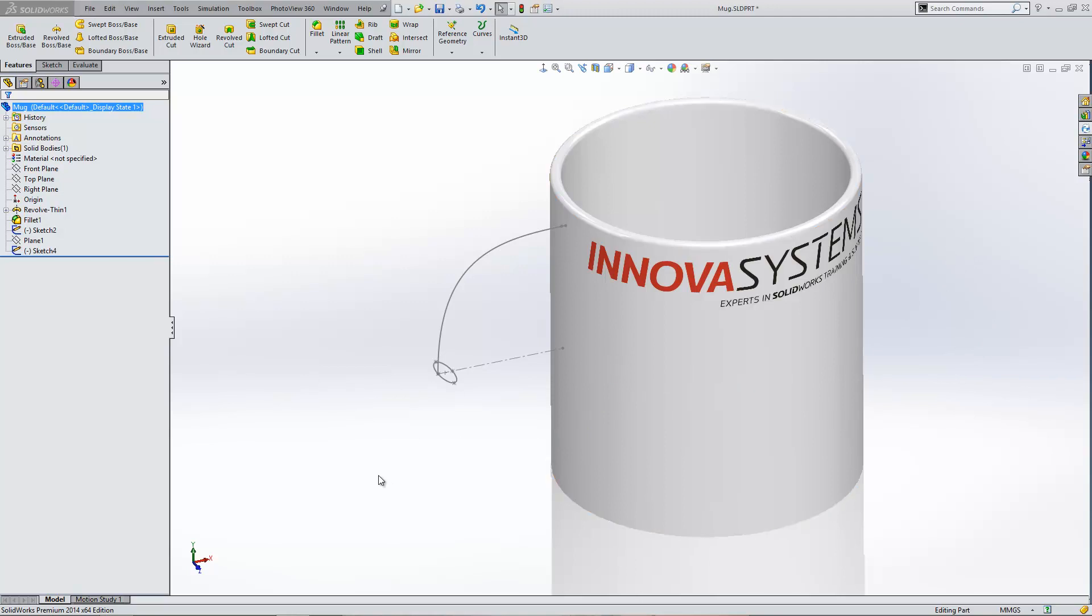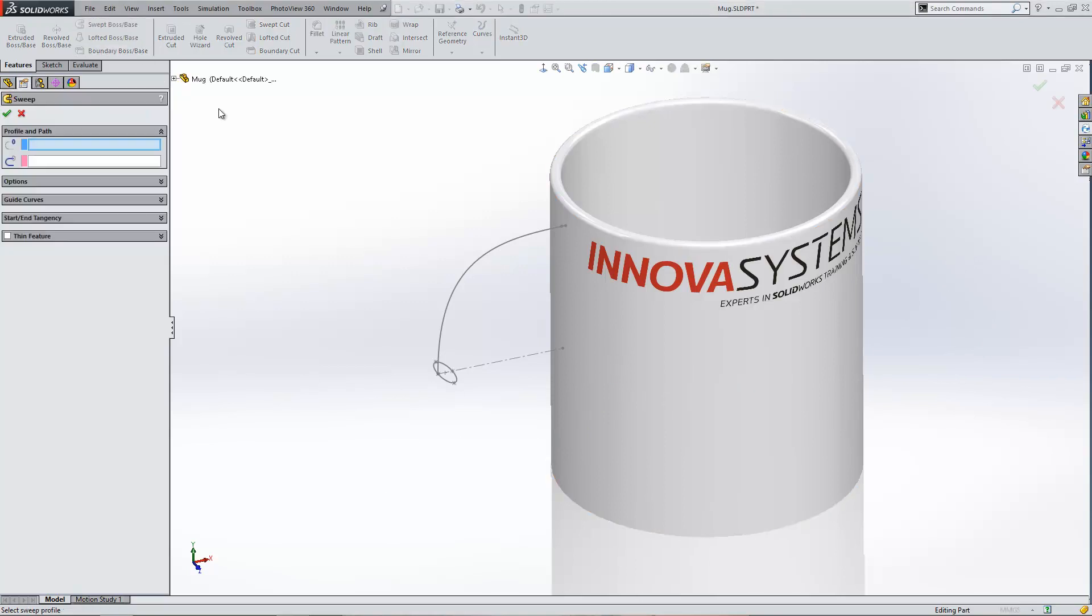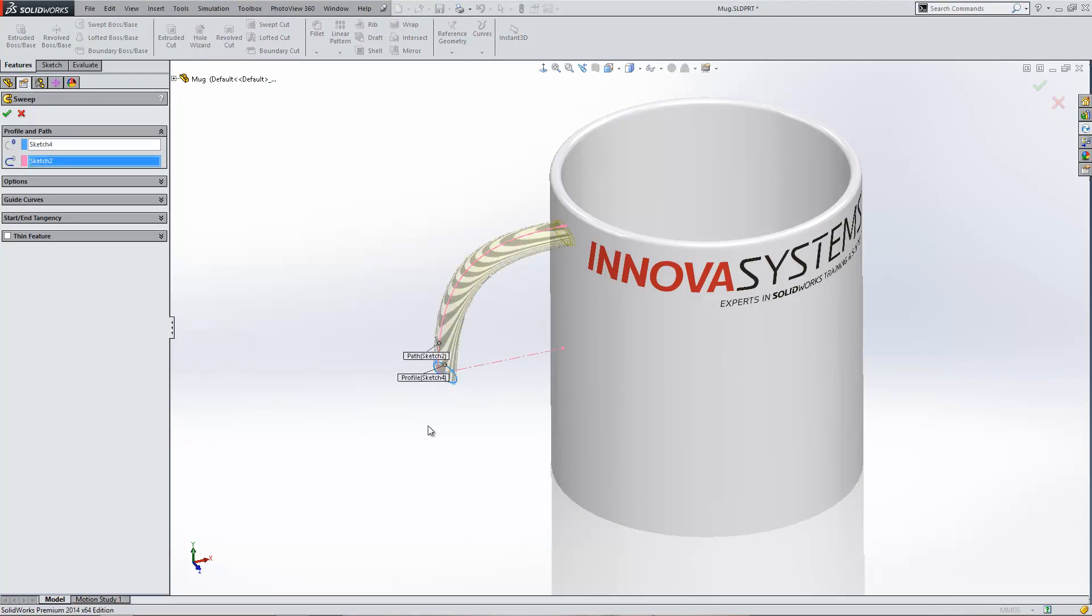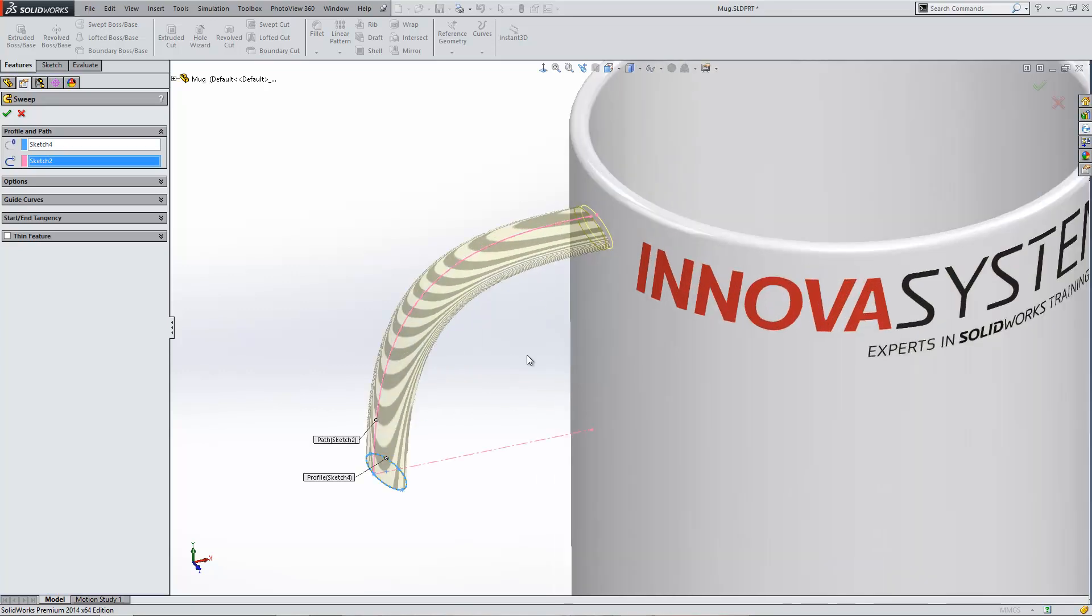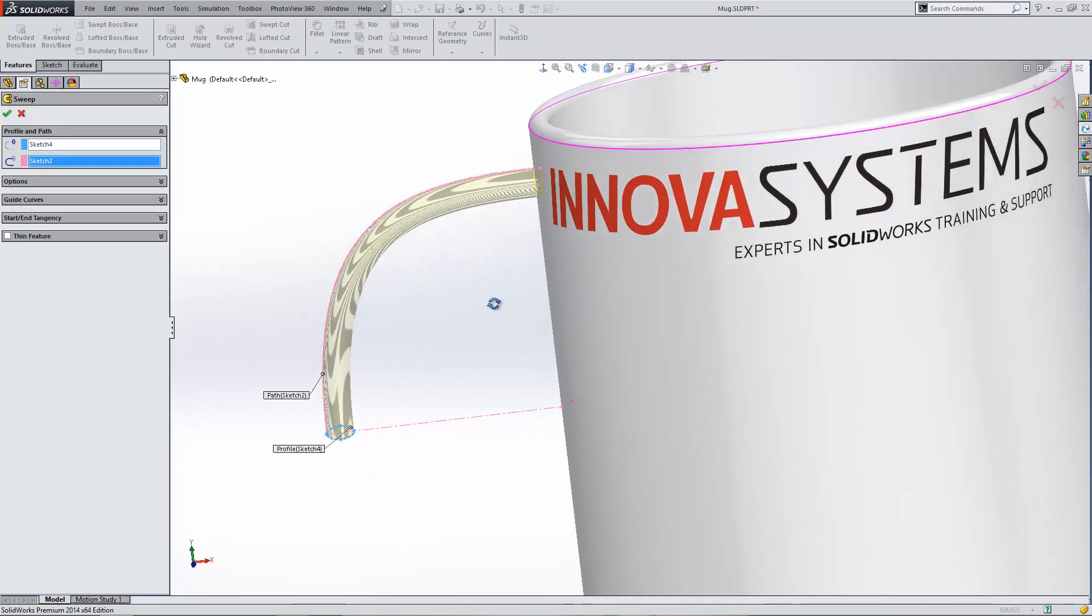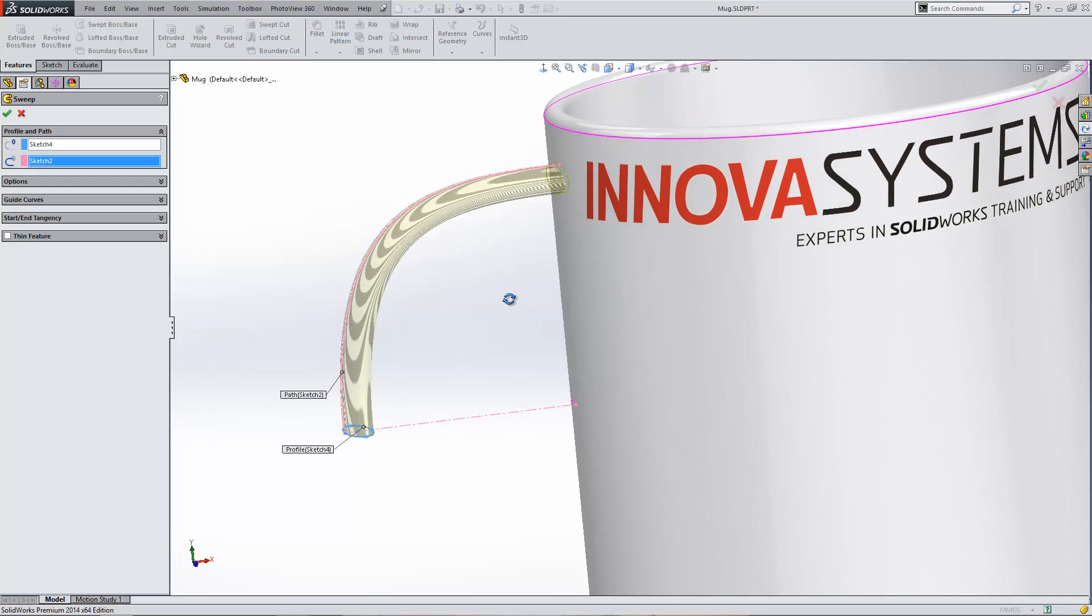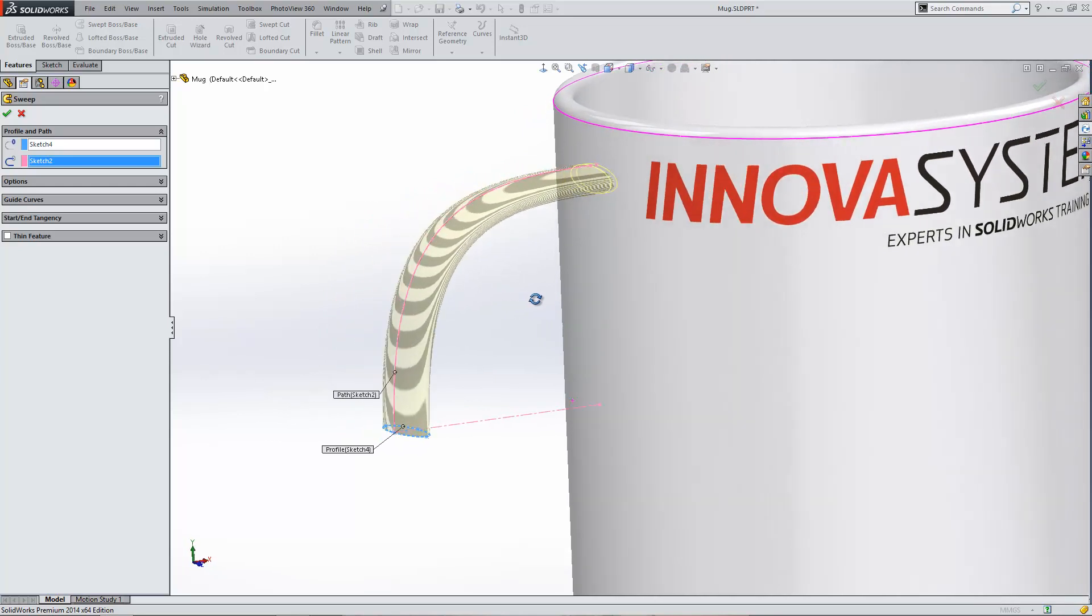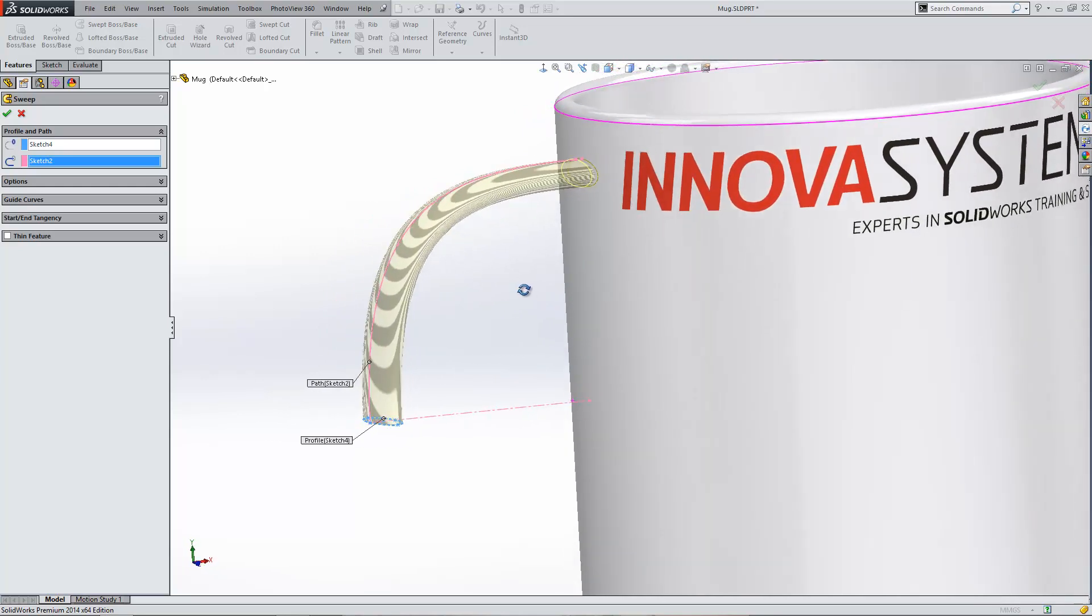If we create a standard sweep within the software, you'll see I'll select this item as my profile and this item as my path. What we get is an item which is constant as it goes along the path. Its section stays exactly the same size, exactly the same width, and it just follows the path around that bend.